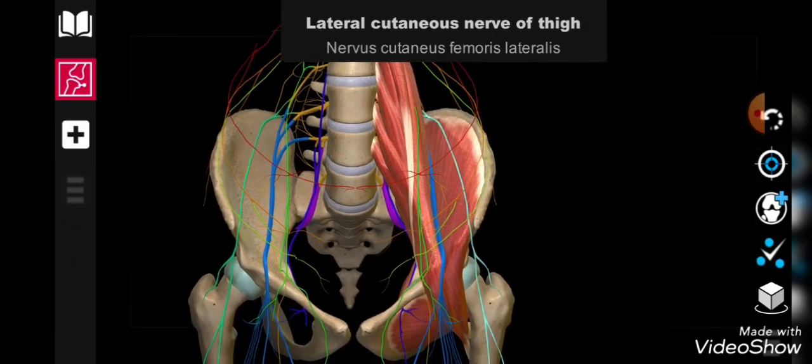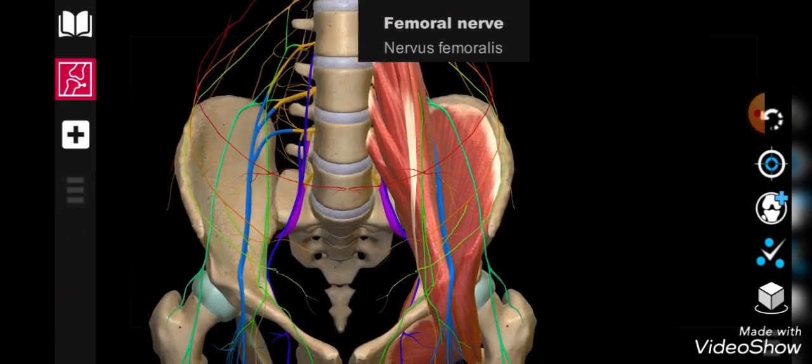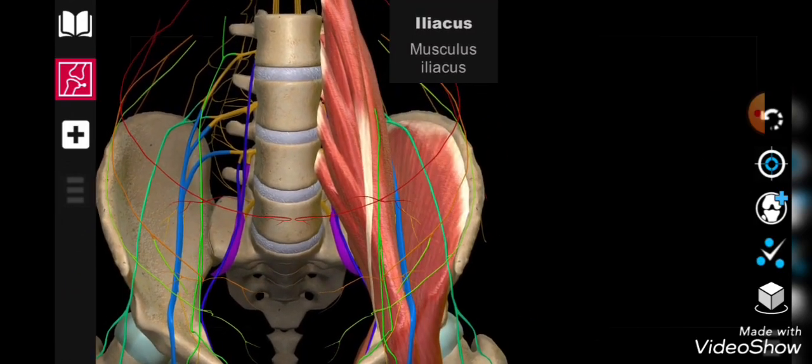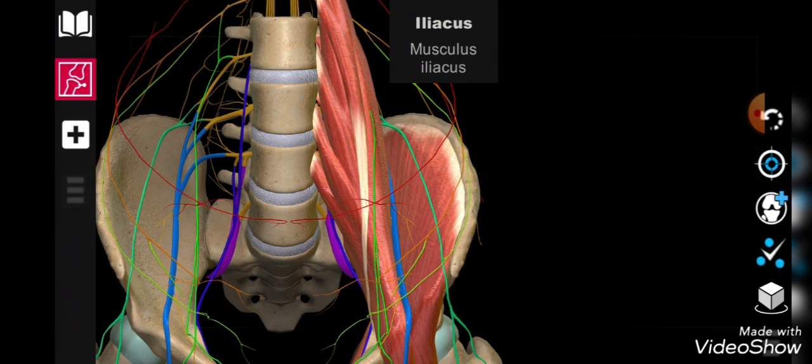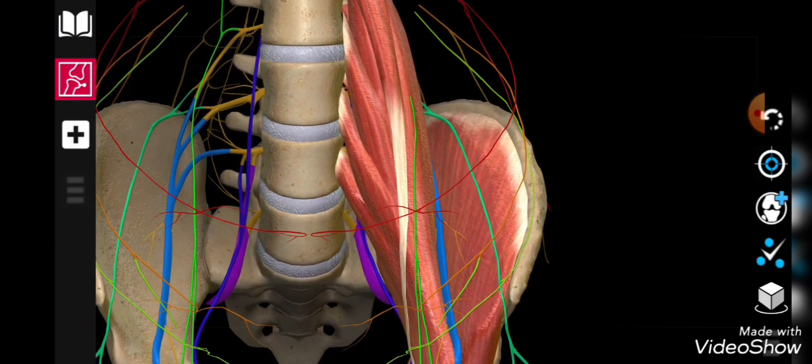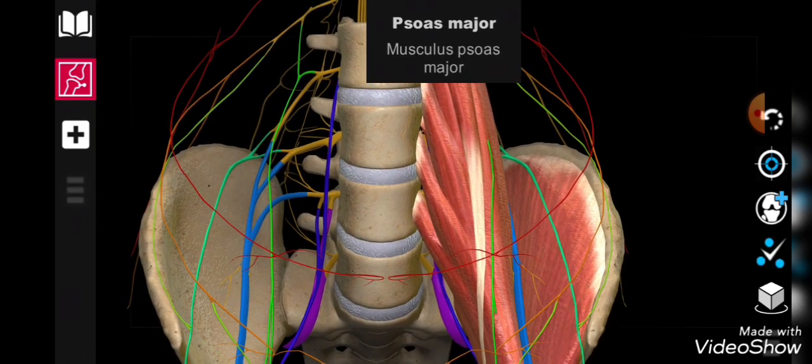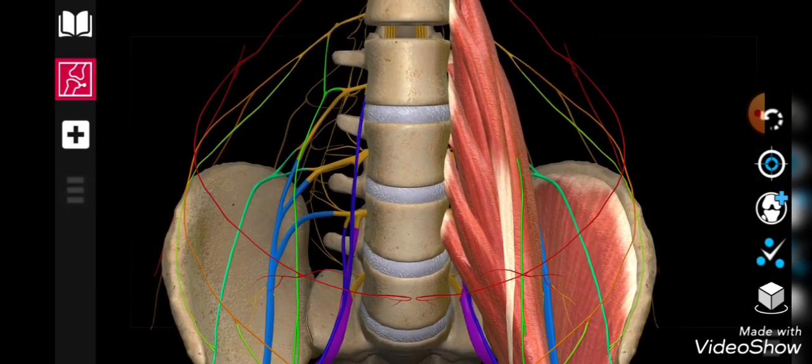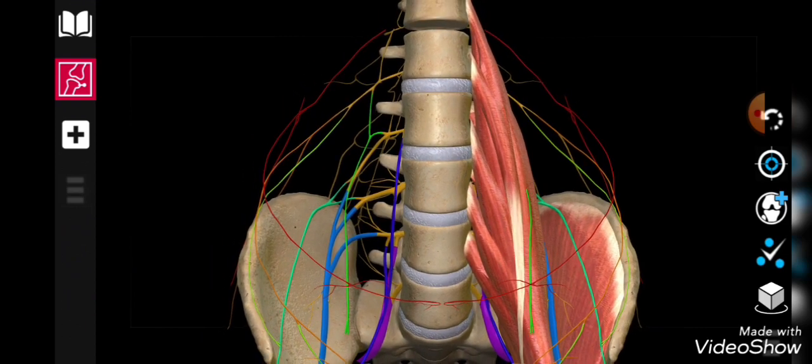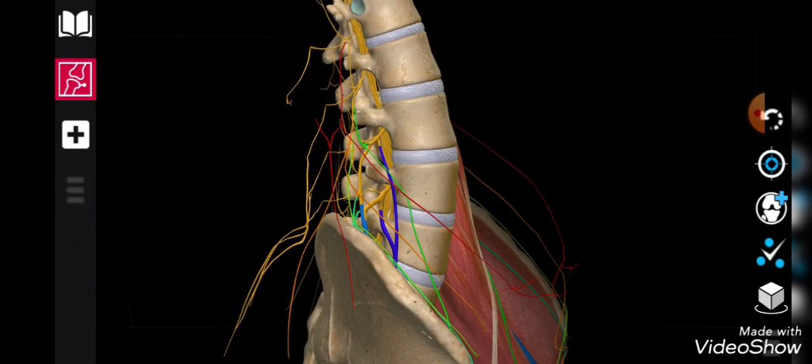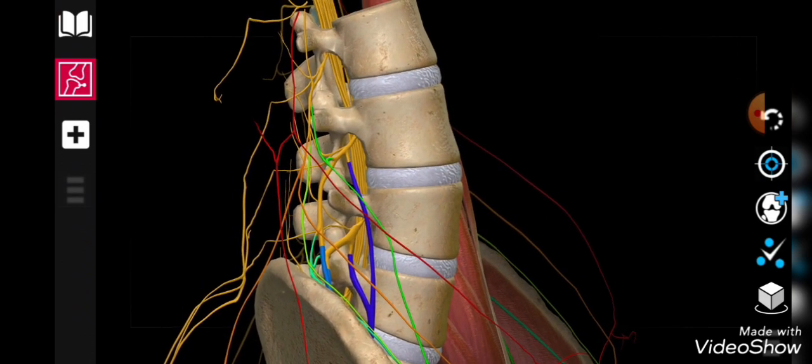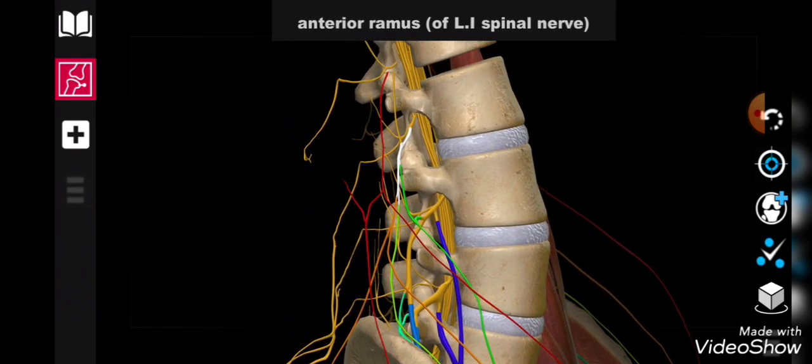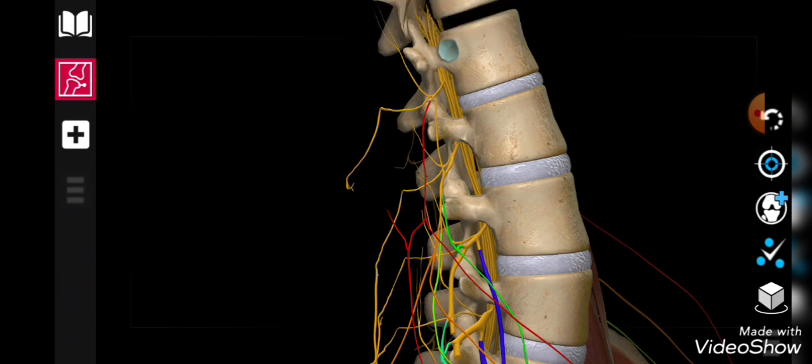On the lateral aspect, this is the iliacus muscle. So if we remove this psoas major muscle, as it is being shown on the right side, after removal of the musculature we have to concentrate on the location of the branches of this lumbar plexus. These spinal nerves of the lumbar region give rise to anterior primary rami and they are getting exit through the intervertebral foramen.